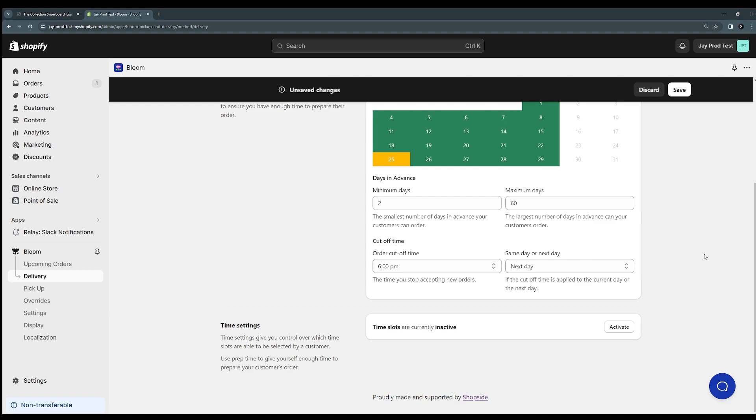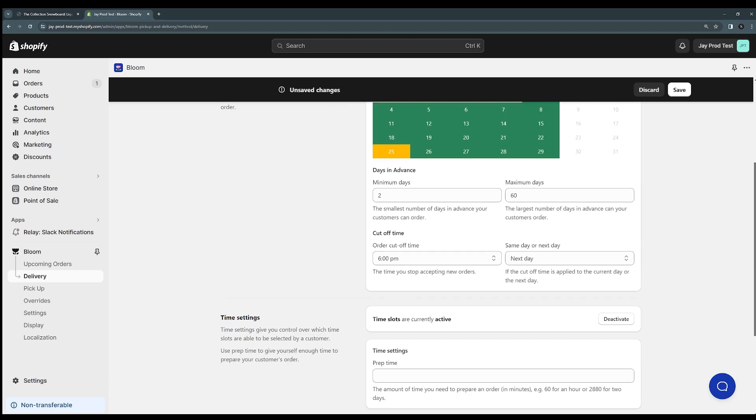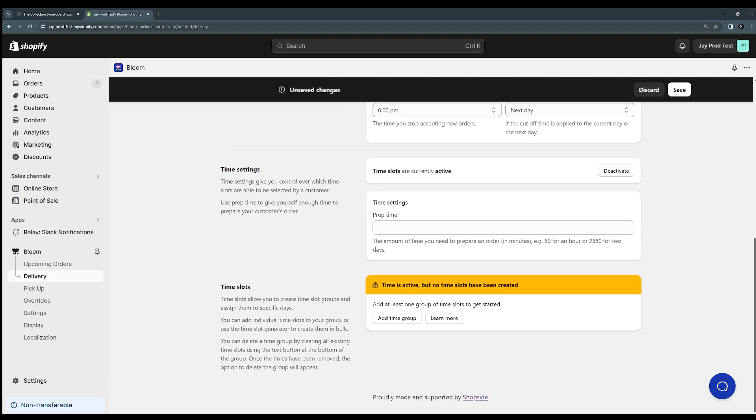We can also come down here to the time slots, the time settings. You can see that they're currently deactivated. We can switch this on and you see that a few more settings appear. So down here we have the time settings. You can see that we have a prep time setting. This is the amount of time you need to prepare an order in minutes.